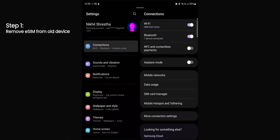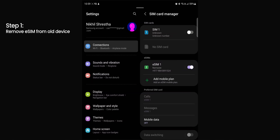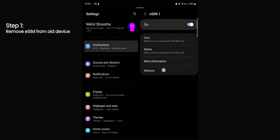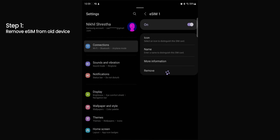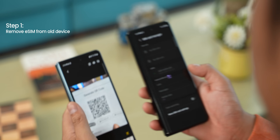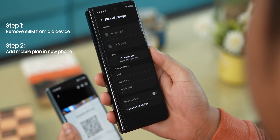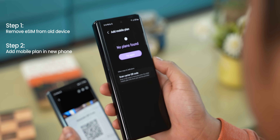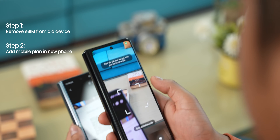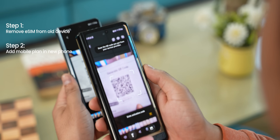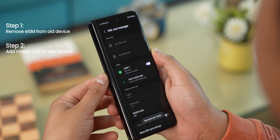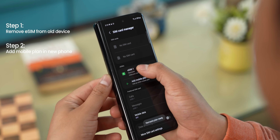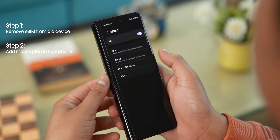You can remove an already active eSIM from your phone as well. This option will be in the SIM card manager or network selection in settings. Under the new phone settings, add carrier plan and add mobile plan. You can also scan the QR code and transfer eSIM data on the same screen. You can also use an internet connection — wifi or mobile data.